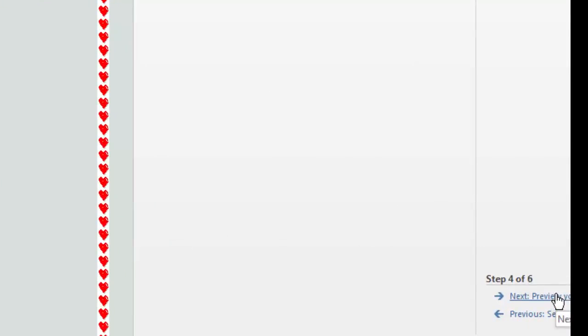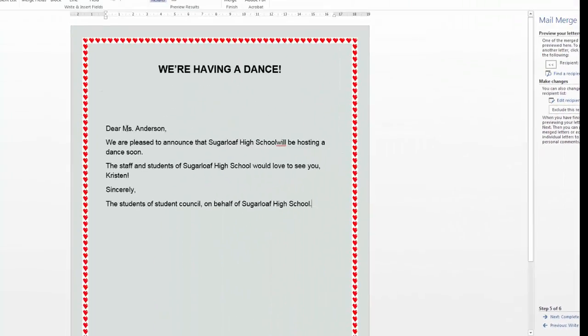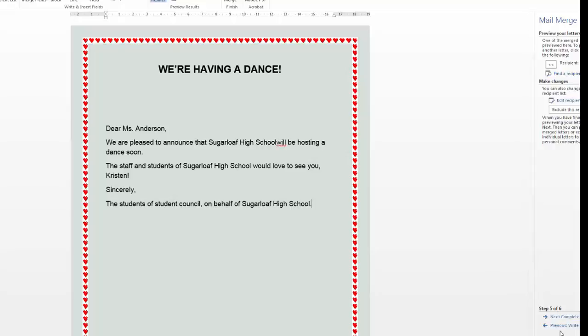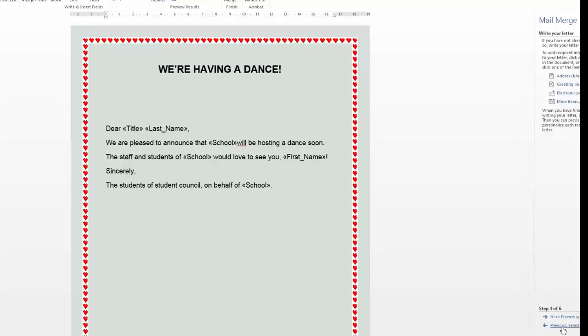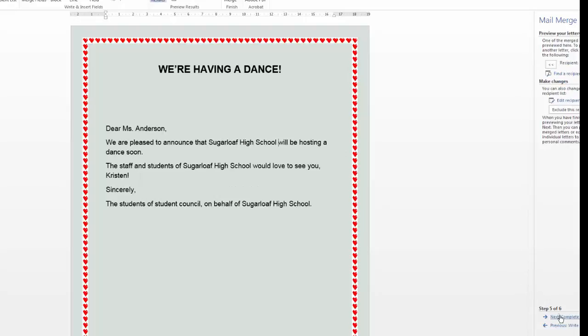We're going to preview the letter. See what it looks like. This looks good, except for this. So if this happens, and you made a mistake, go back to previous. Put that space in. Now go back to next preview your letters.